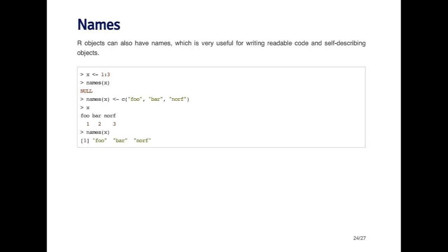R objects can also have names. This is not true for just data frames, it's true for all R objects. This can be very useful for writing readable code and self-describing objects.